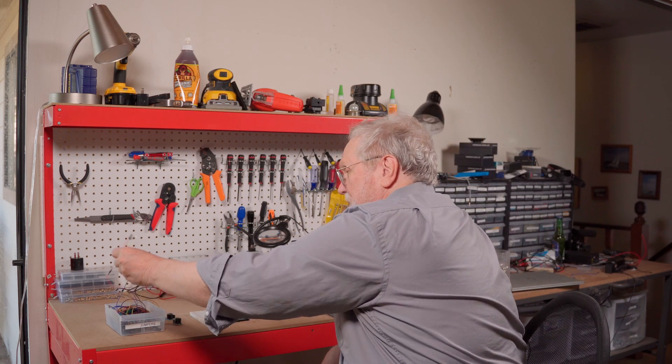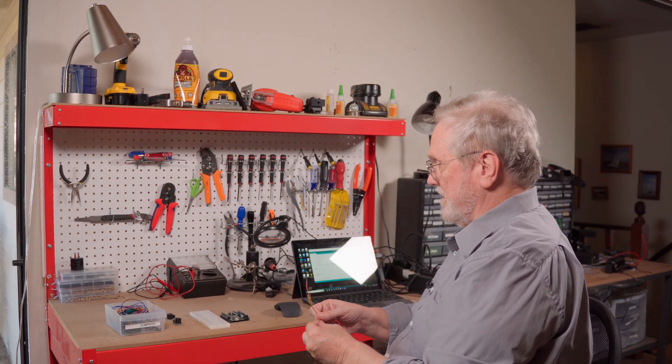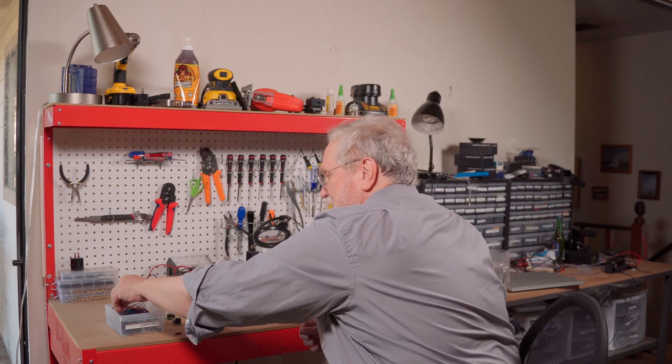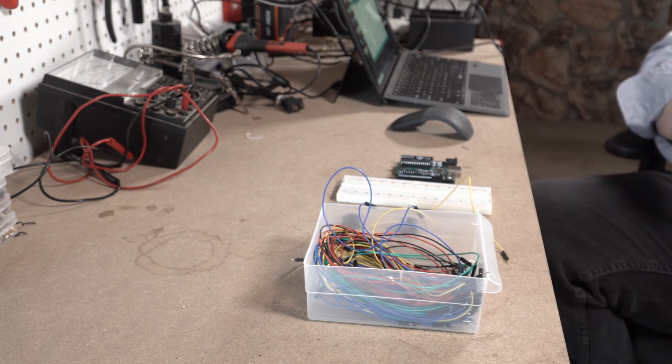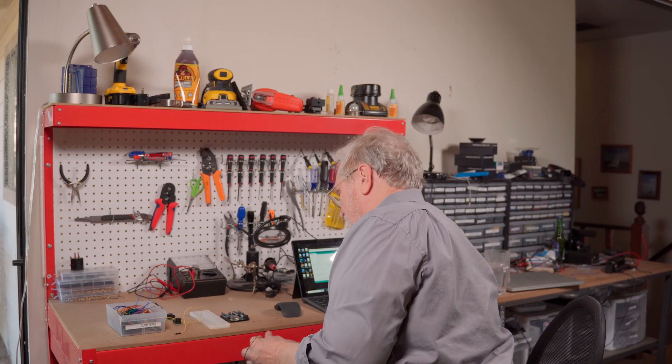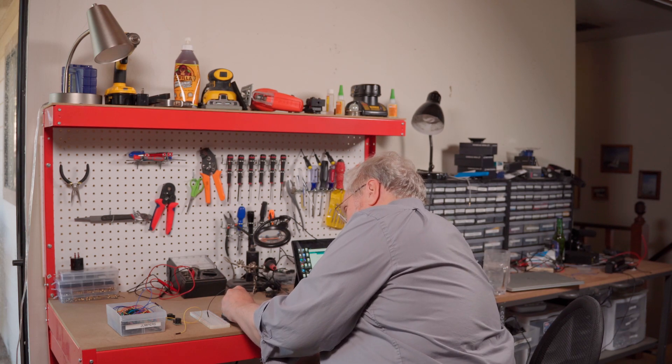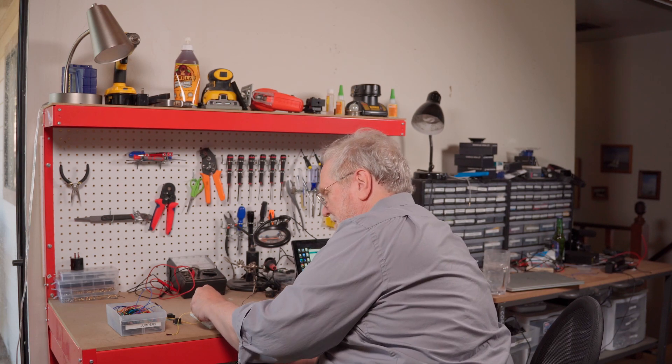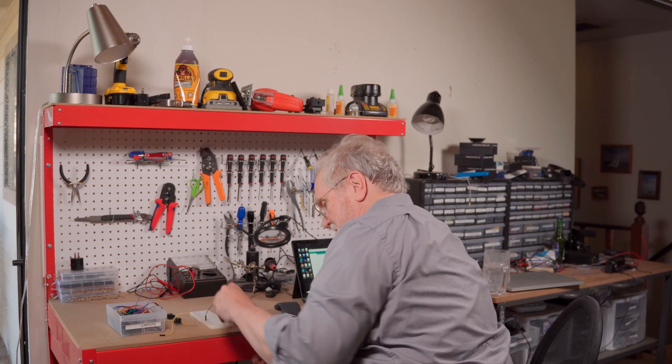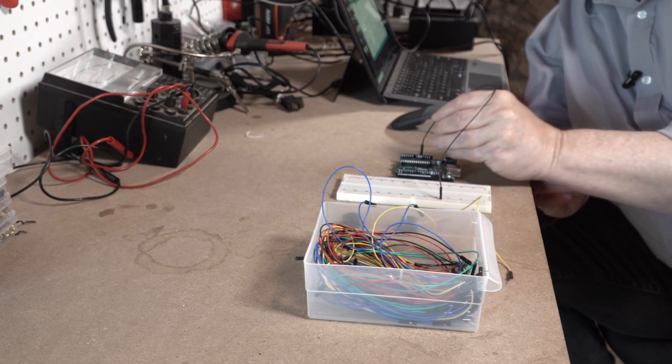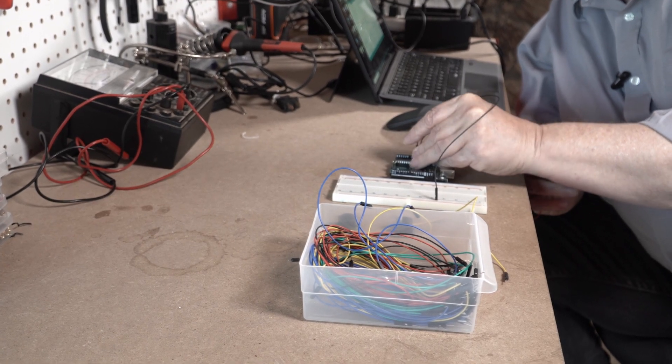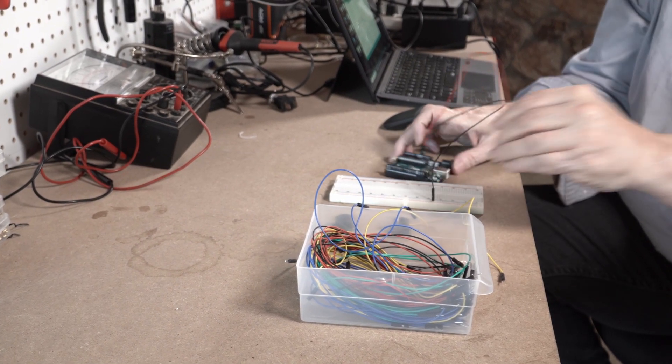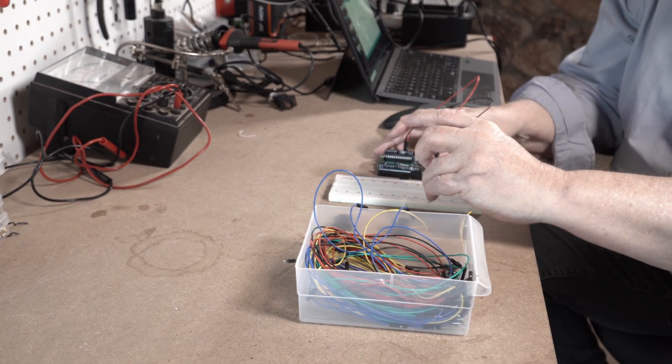So we're going to use the breadboard so that we can share power off of one pin on the card to both of the sensors. I'm going to use a black wire because it's traditional for the ground, and a red wire is going to go to the 5 volt pin on the Arduino. And we're going to hook both of these into the breadboard.